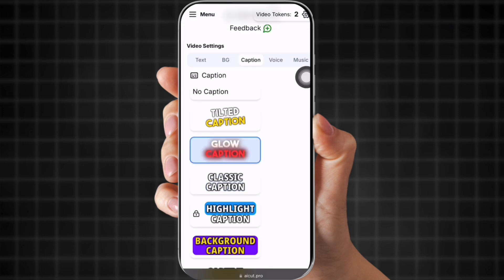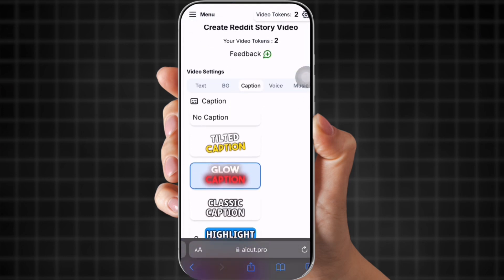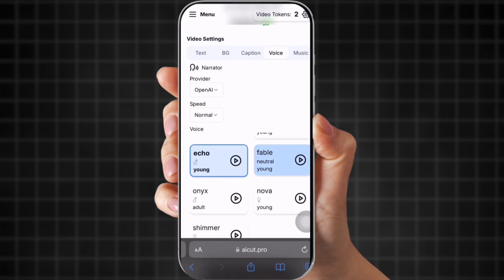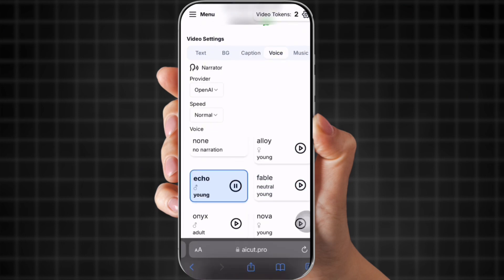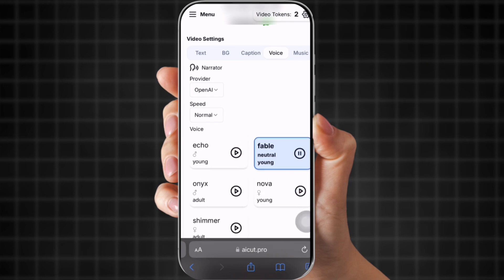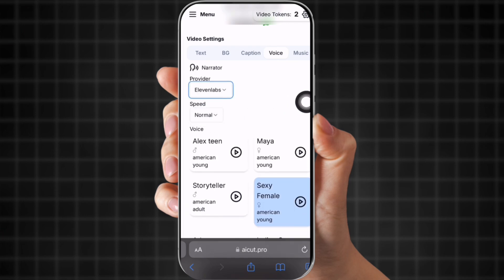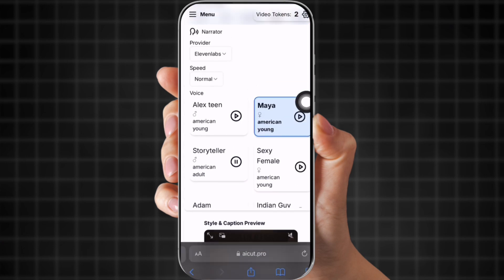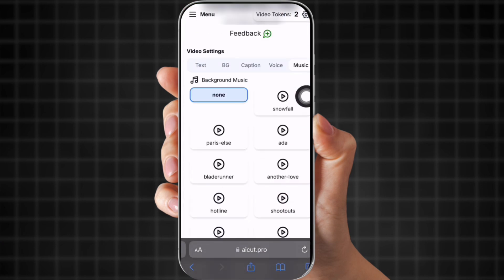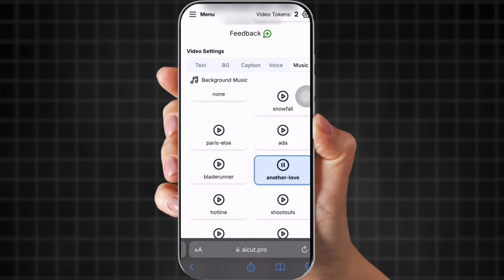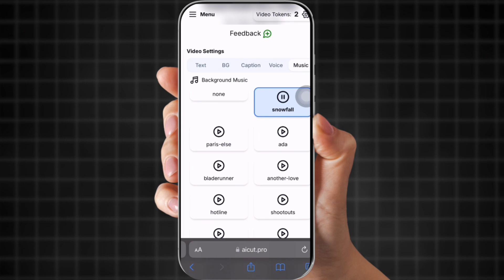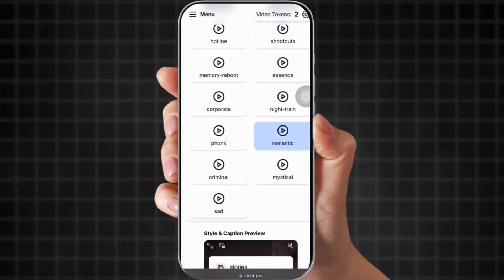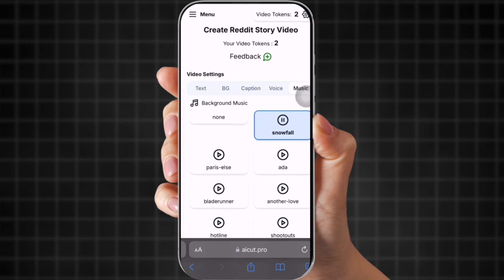These are the captions. I'm going to pick glow captions, and then you can choose a voice. Go to the top where it says 'provider' and you can pick 11Labs voices. You don't have to go through three steps to get your voiceover because they're all right here. I'm going to choose Maya because I like the way her voice sounds for my story. Then you're going to pick a background sound — you don't have to add one, but I usually do.